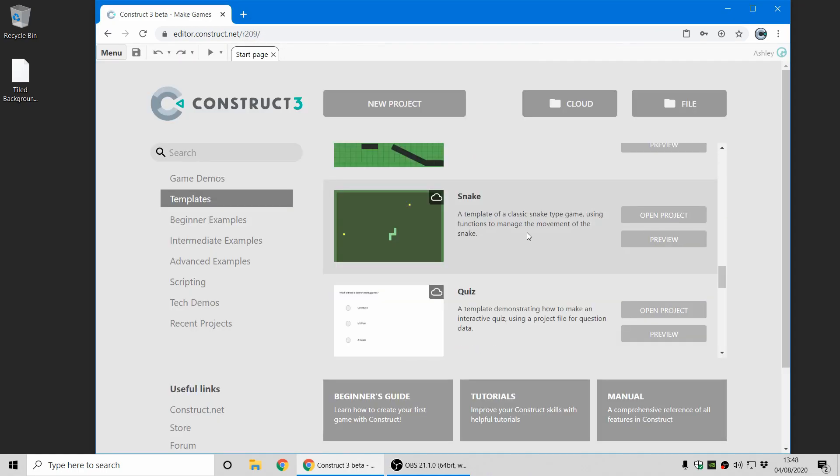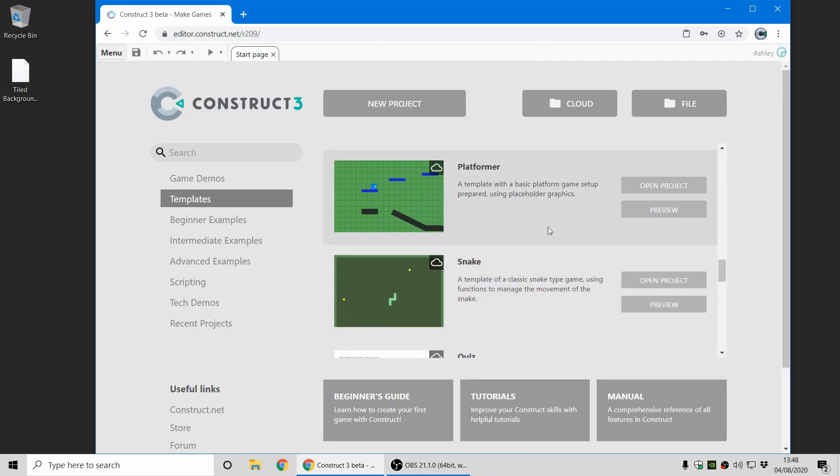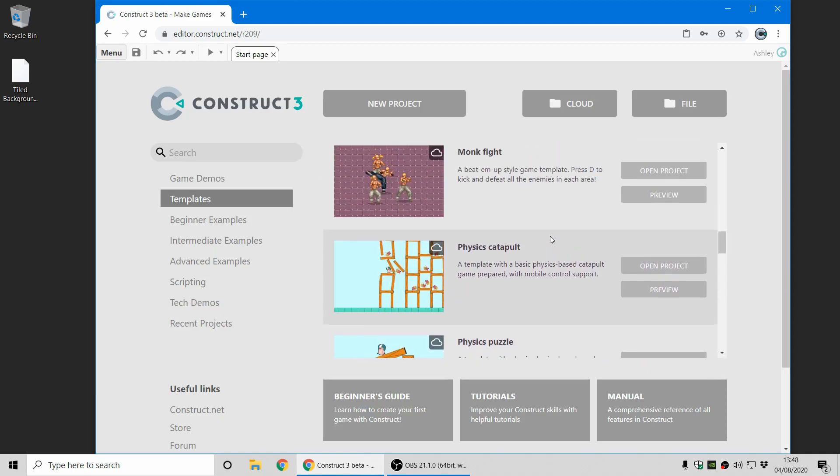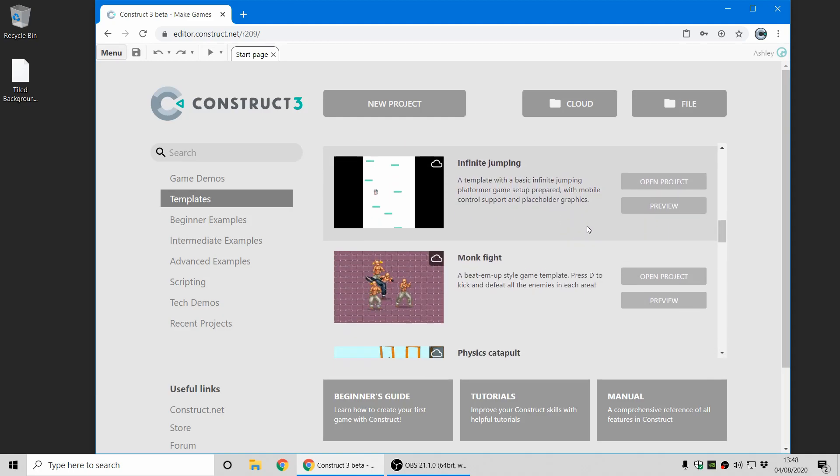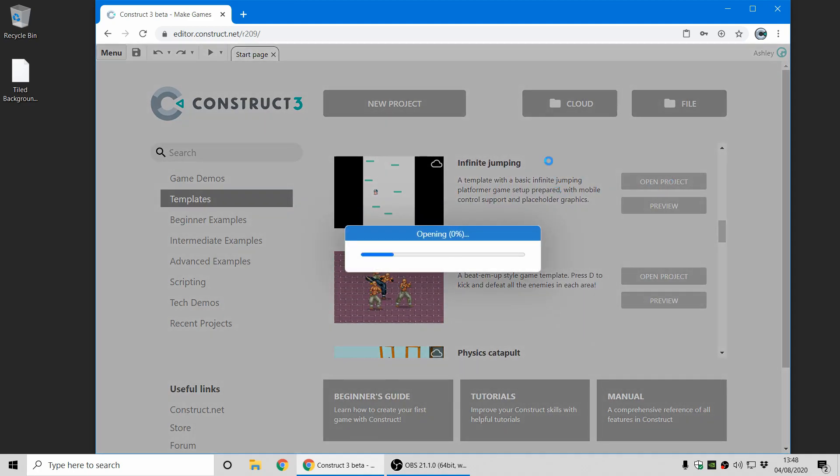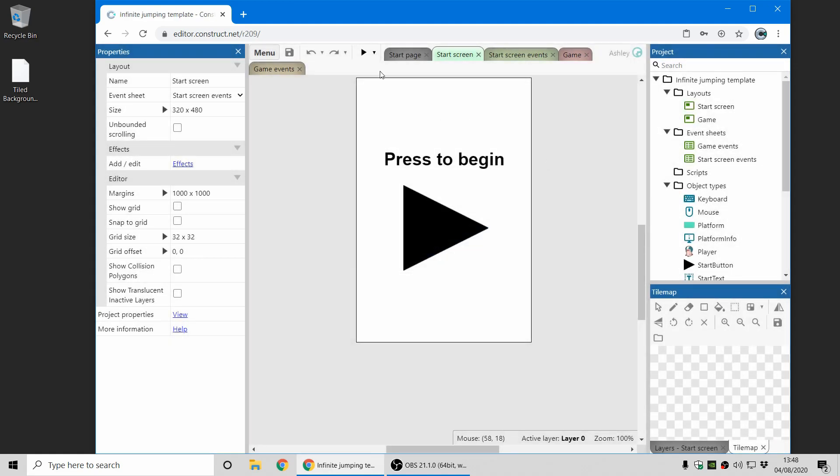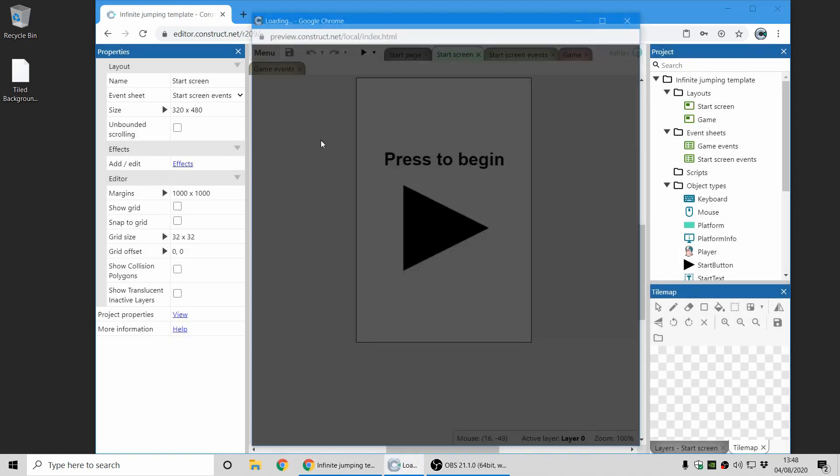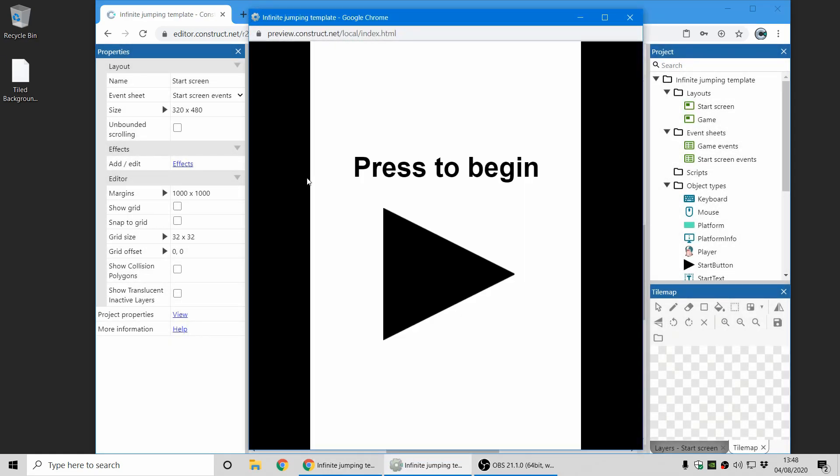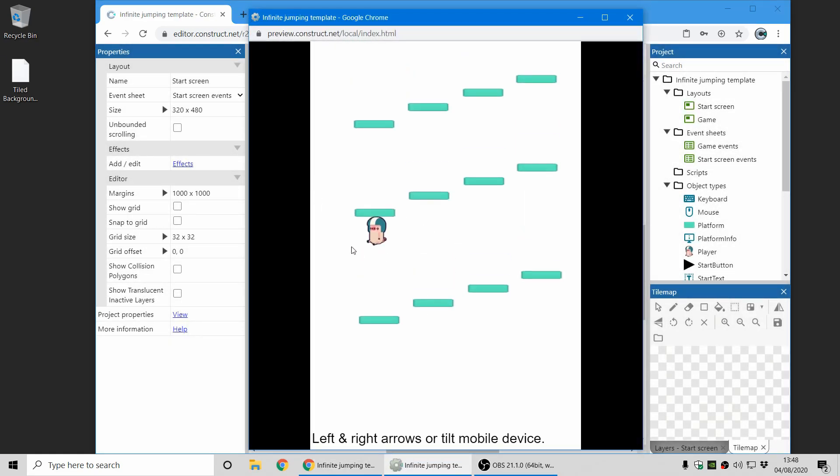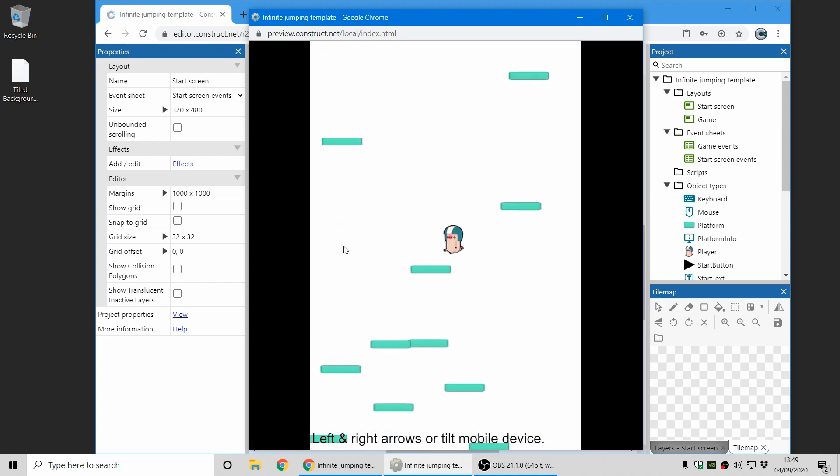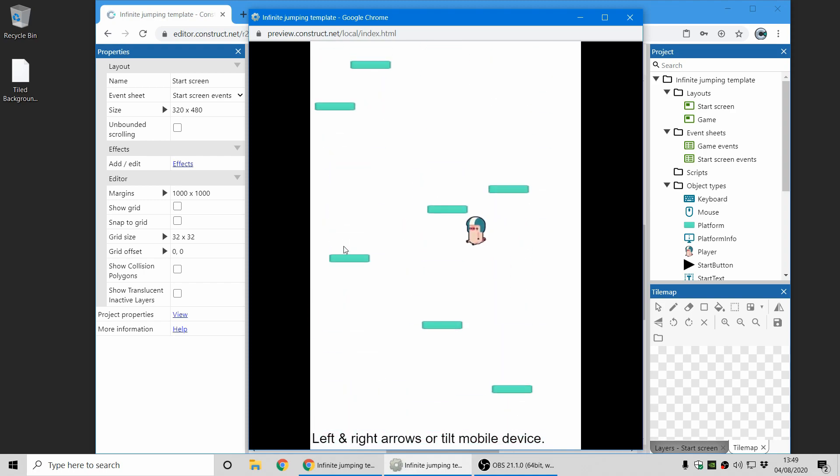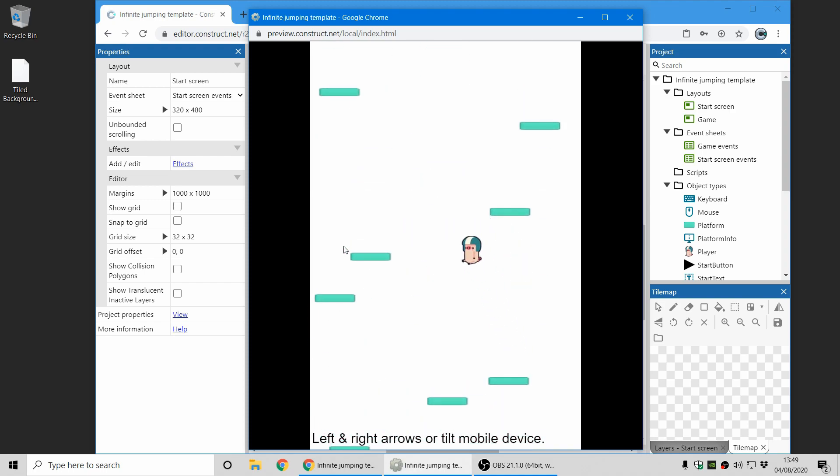Next up we've now got support for Wake Lock on Android and let me show you a demo of this. This is the infinite jumping template and I'm on a desktop PC so I'm controlling it with the arrow keys here, but on mobile you can control it just by tilting the device.